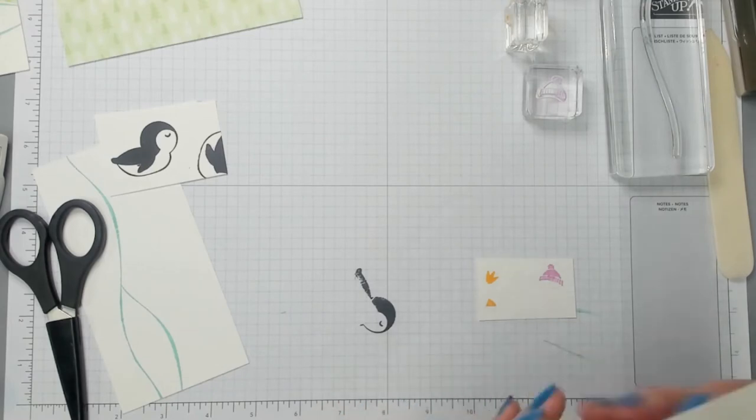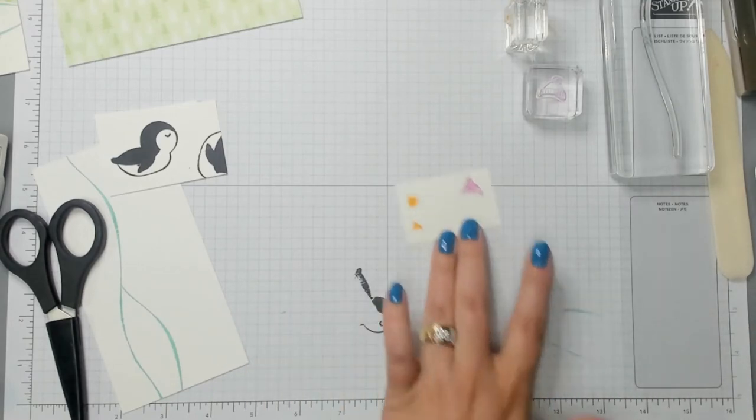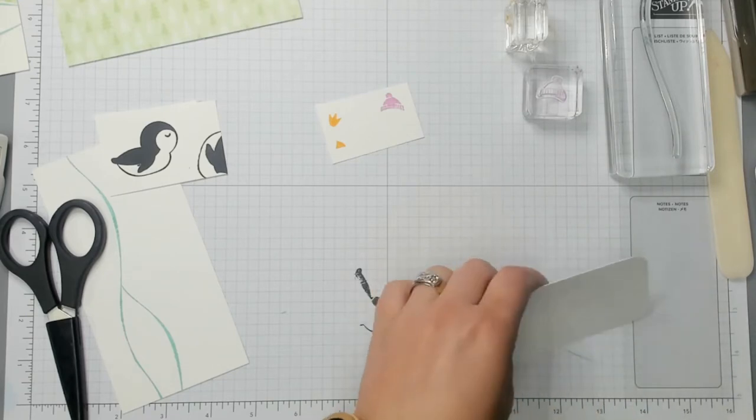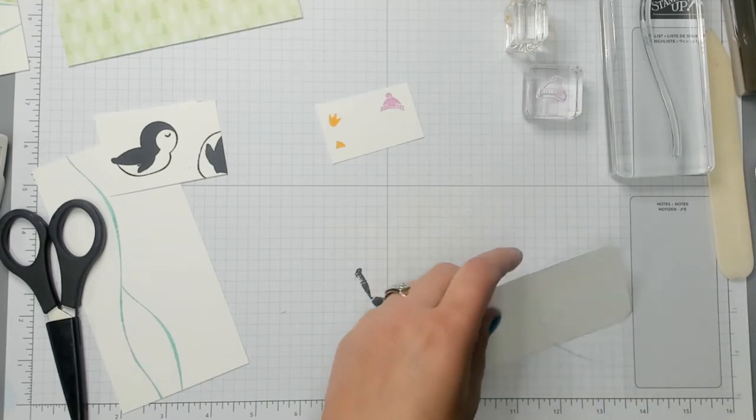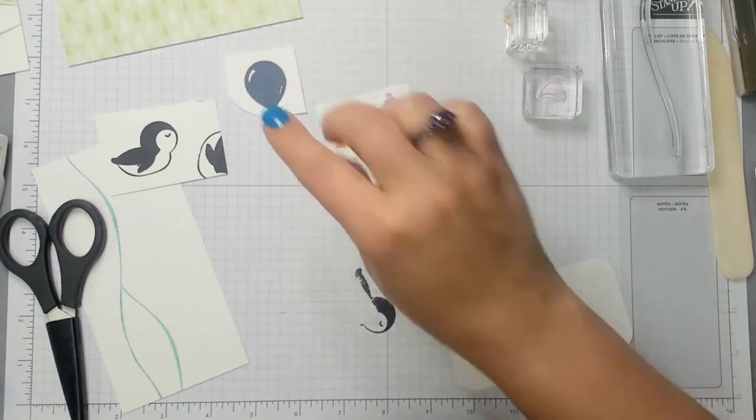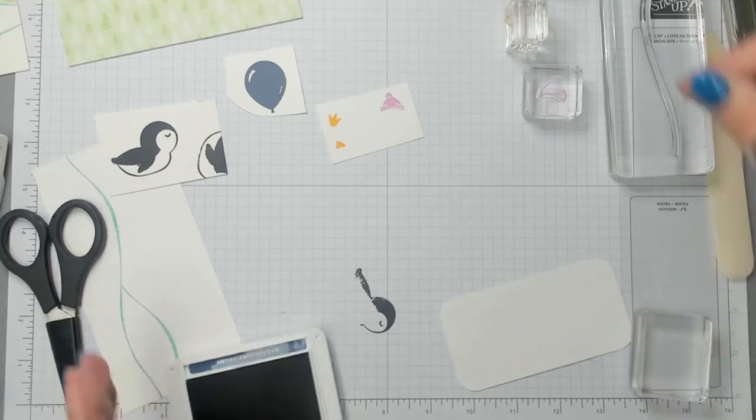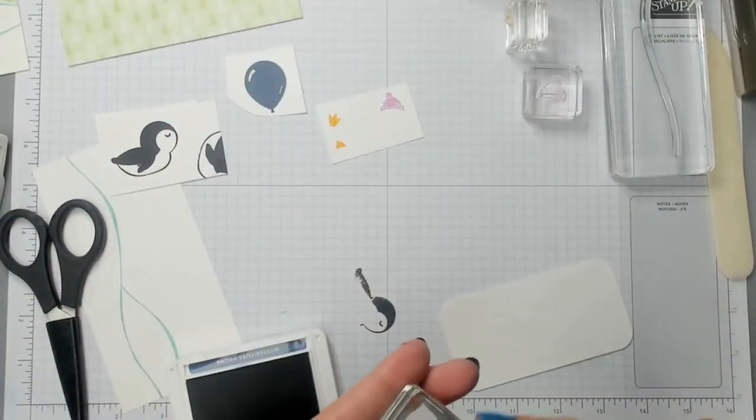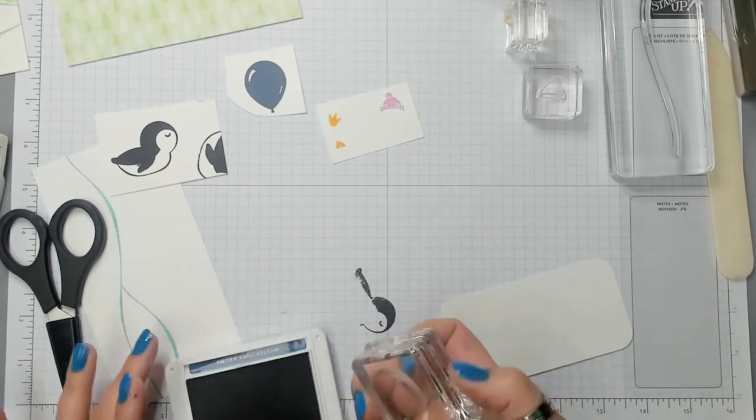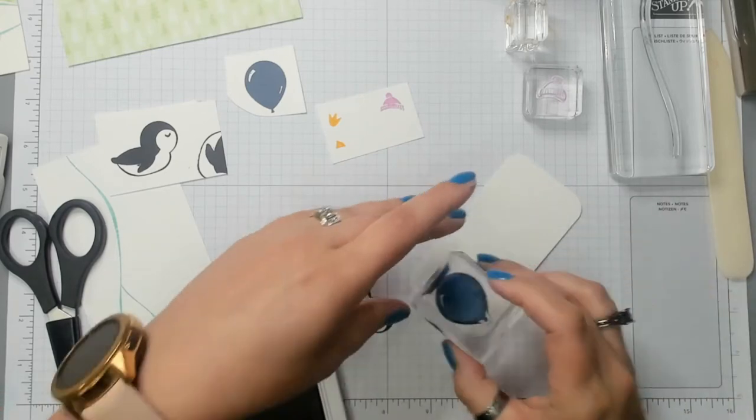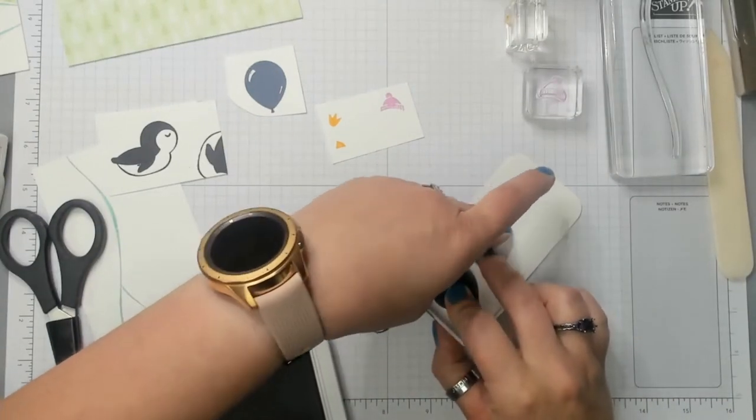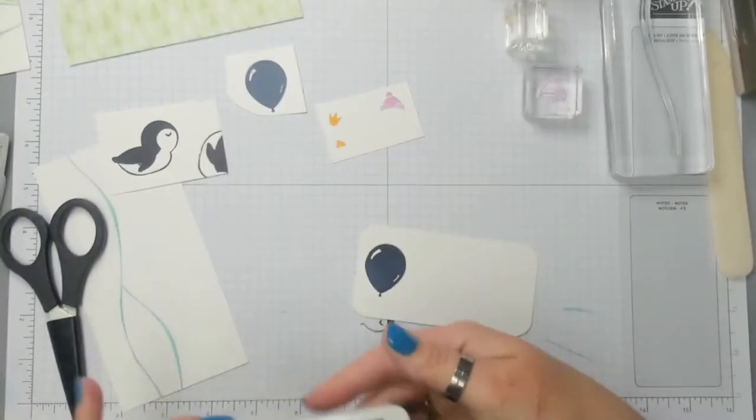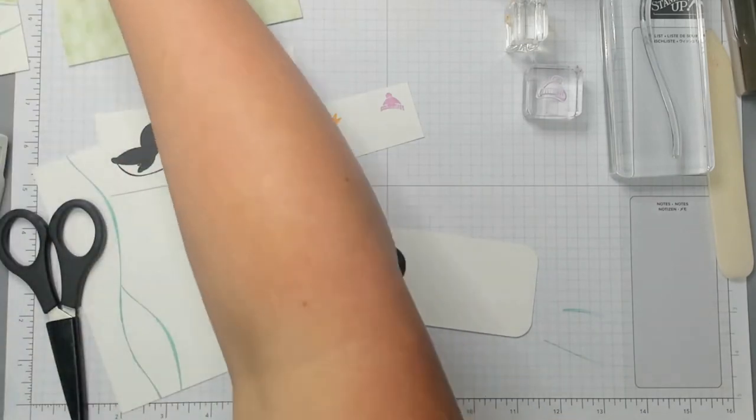The next thing that we need to stamp are the balloons. I've got one balloon here that I stamped previously. I don't want to waste it. I'm gonna grab this other B Block and do another balloon stamp. And now the final stamp is the Happy Birthday stamp.